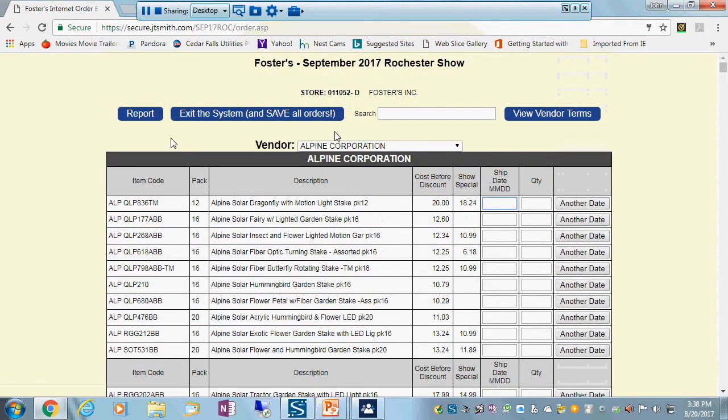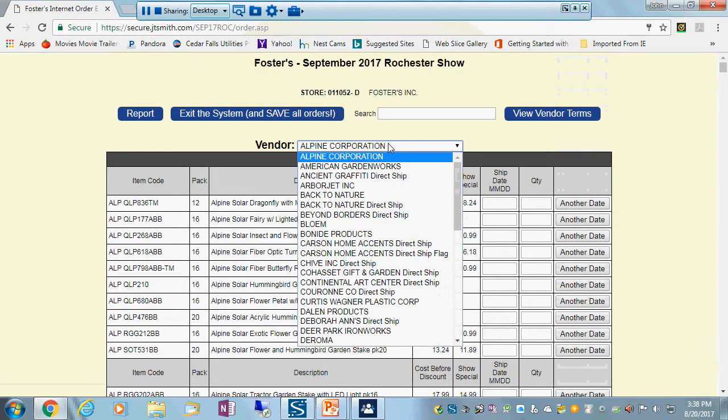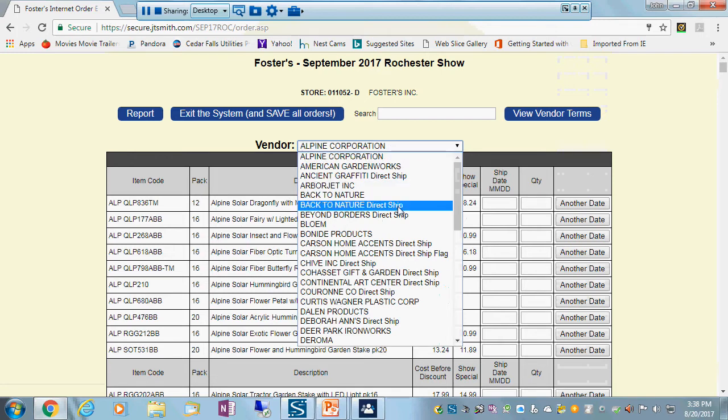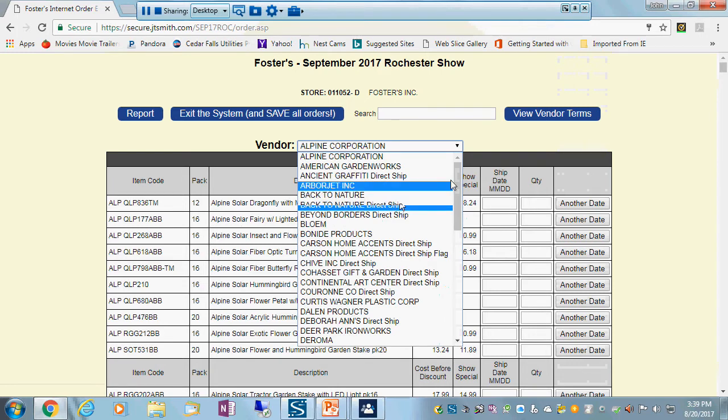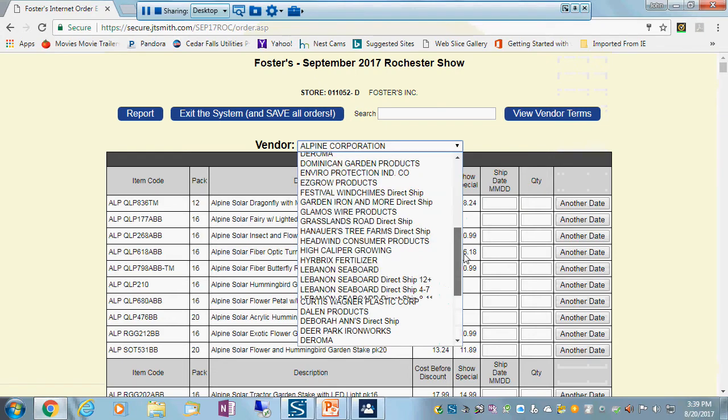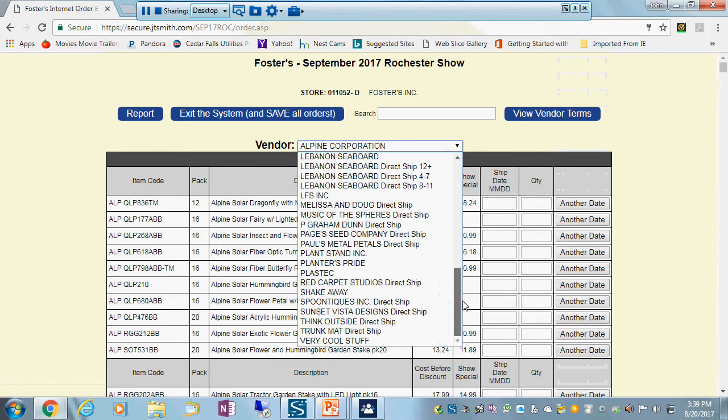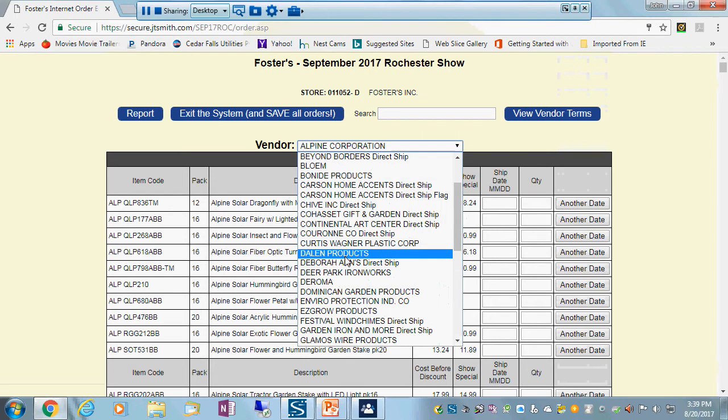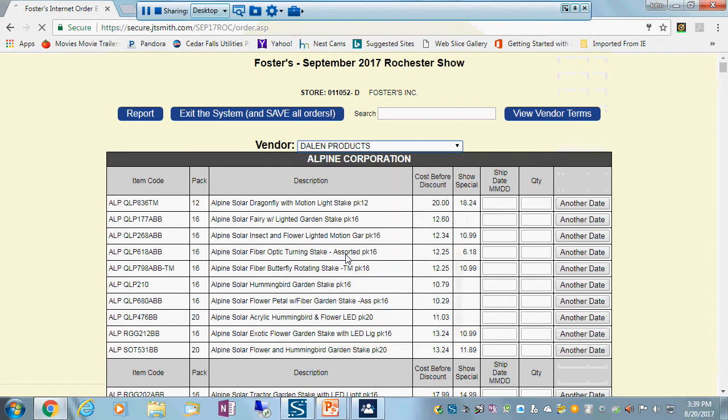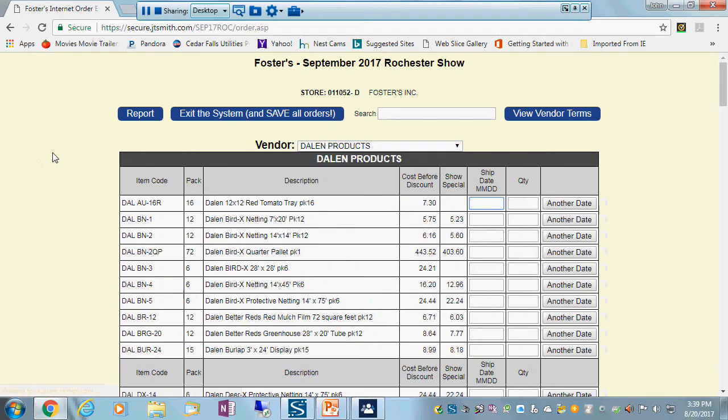If you need to get around to different vendors, this is a list of everything on the system today. Note that if it's a direct ship, it'll say that here. So here's a line that has both a warehouse program and a direct ship program. And you can just scroll down here and pick the vendor that you want. So we're going to look at Dalen and we're going to put an order in the system.